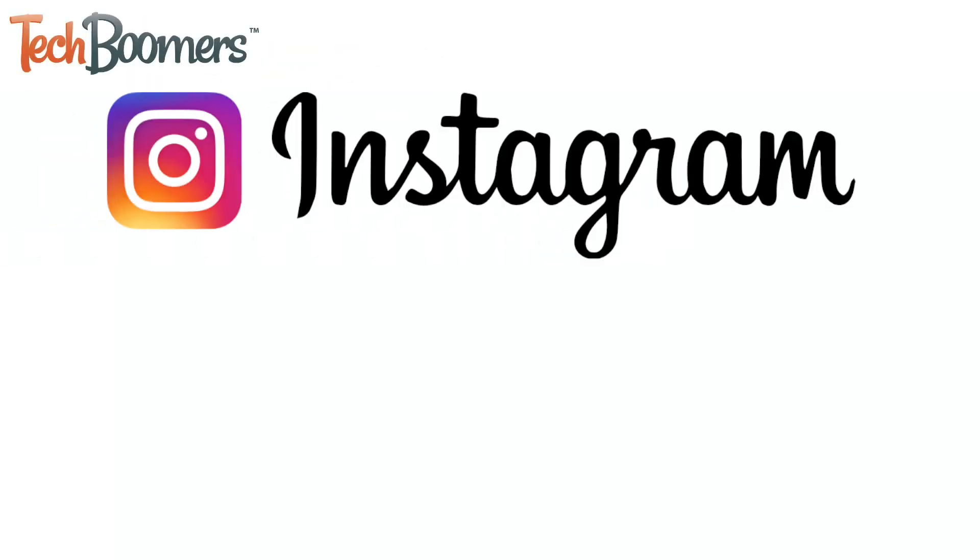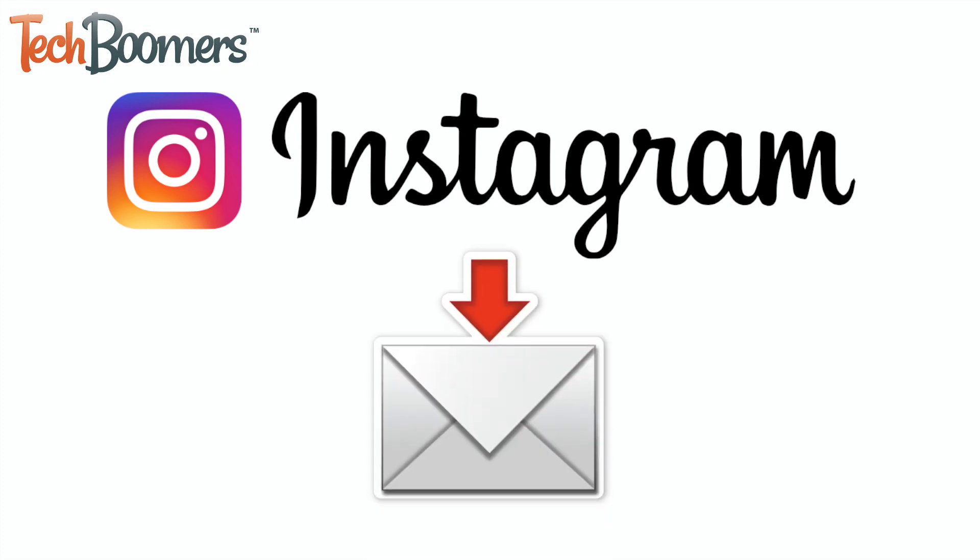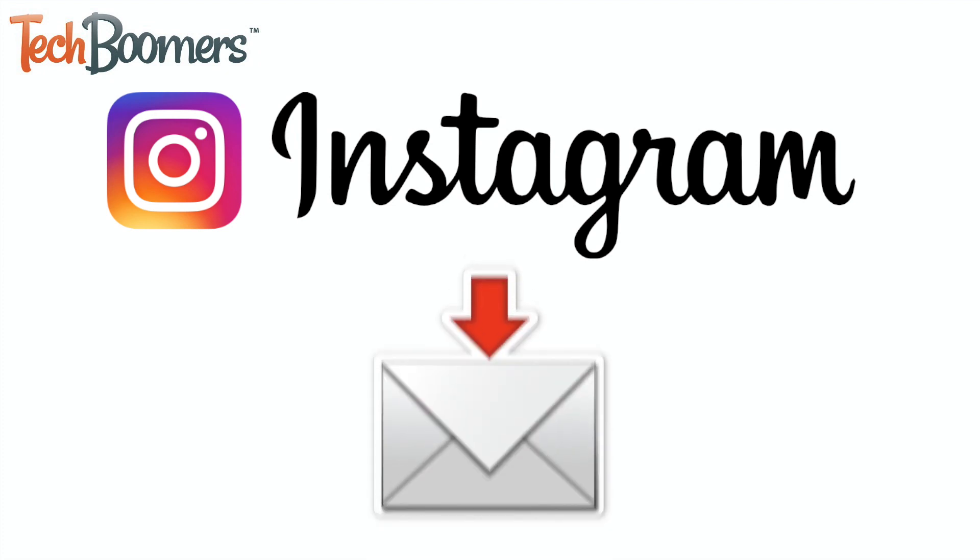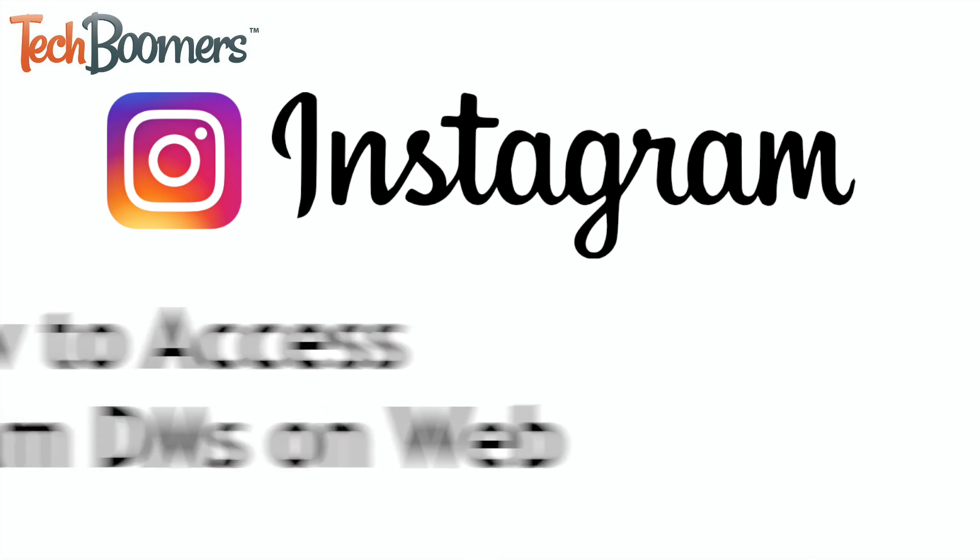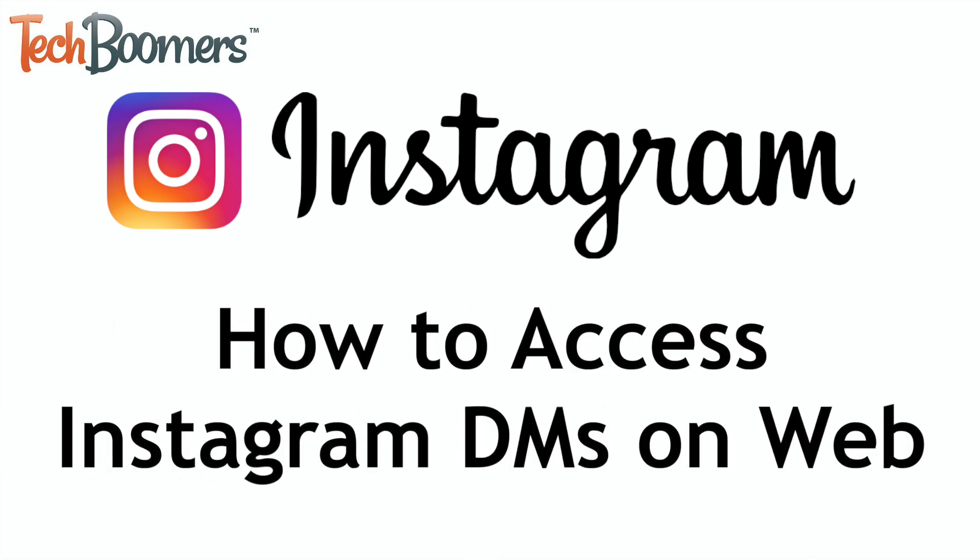Instagram has finally updated their desktop site to allow users to access their direct messages outside of the mobile app. I'm Jessica from TechBoomers.com, and in this video, I'll be showing you how to access your Instagram DMs on the web. Now let's get started!